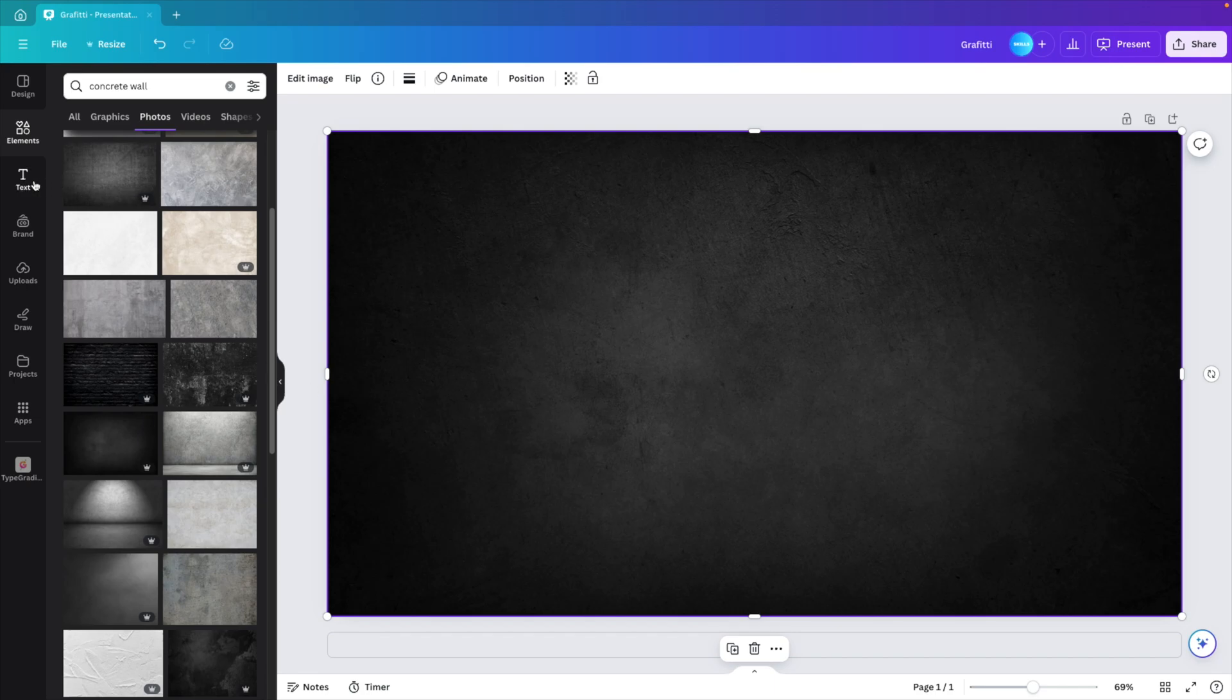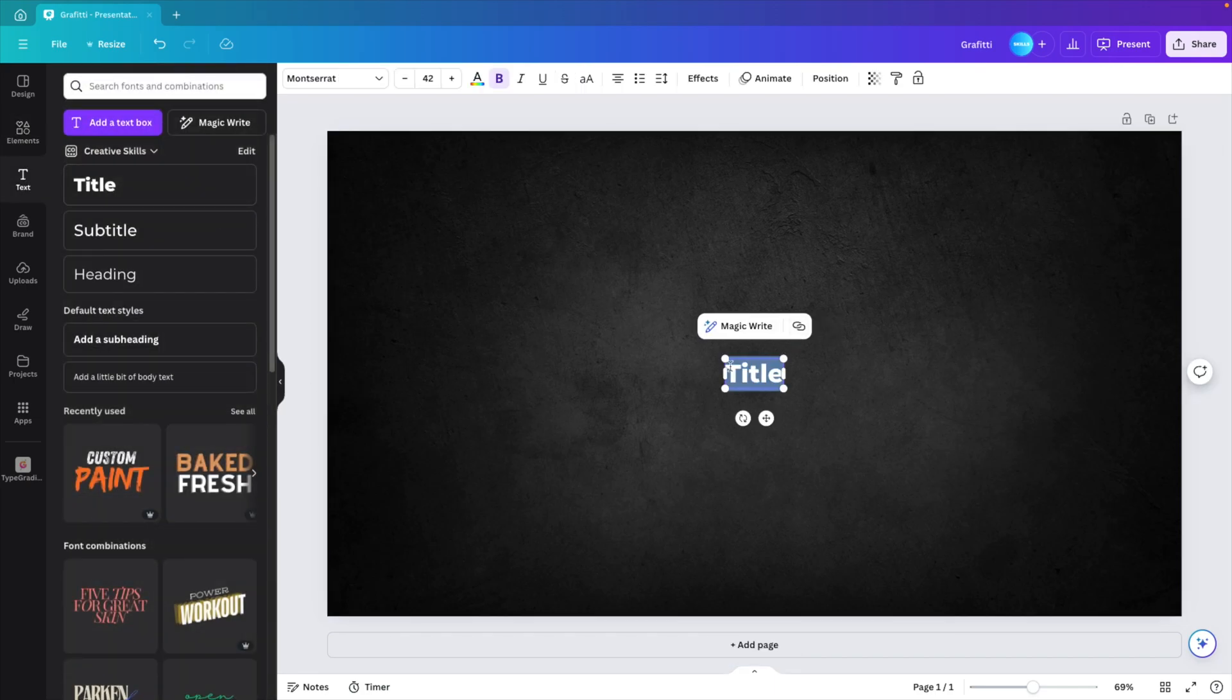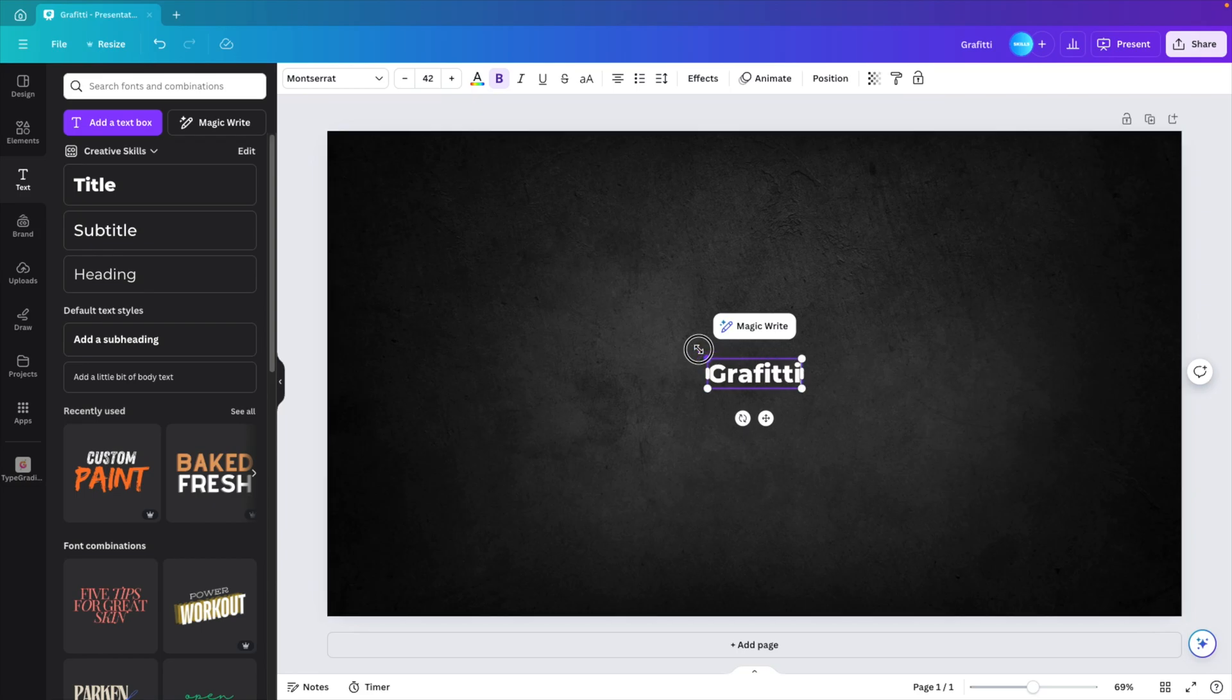Now go to text, click on the title one and type in your word. For example, graffiti. You can expand it.